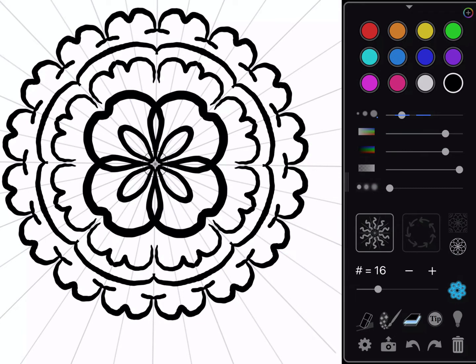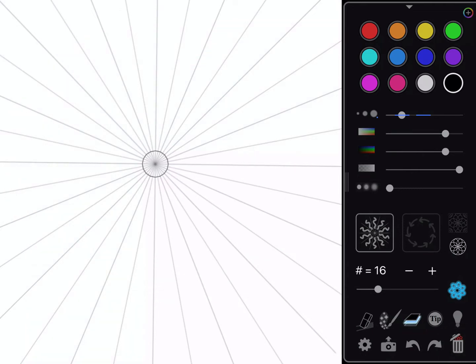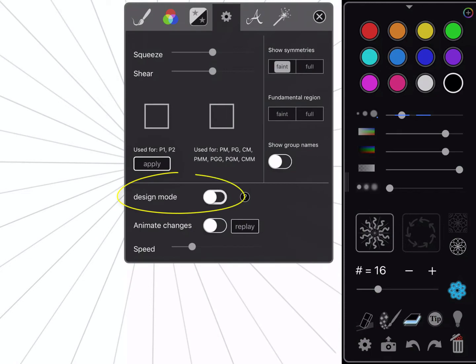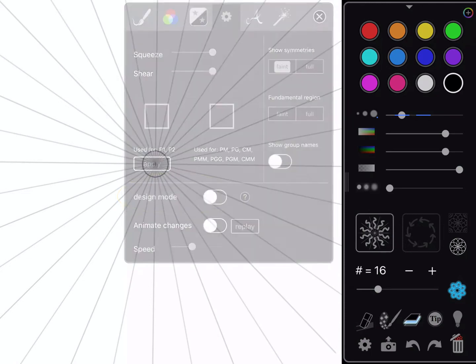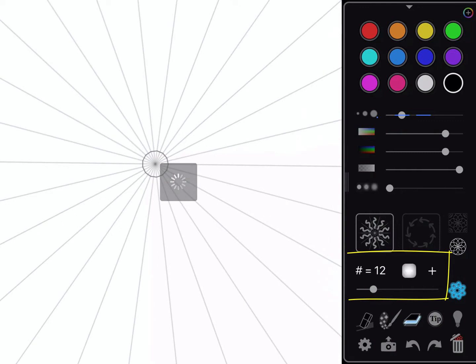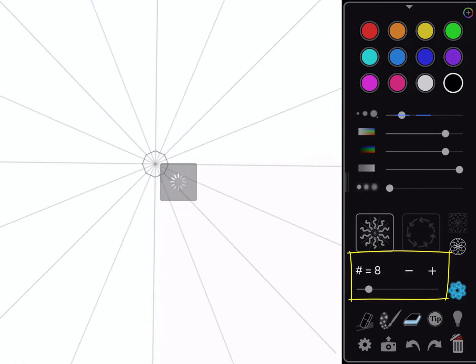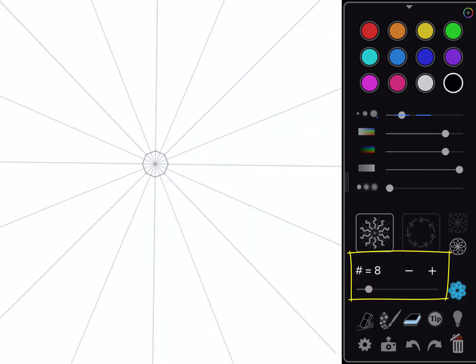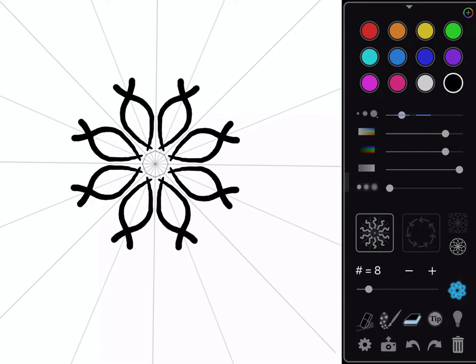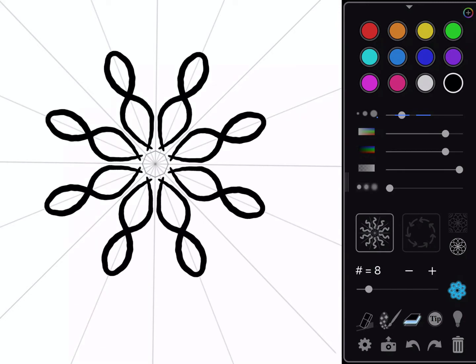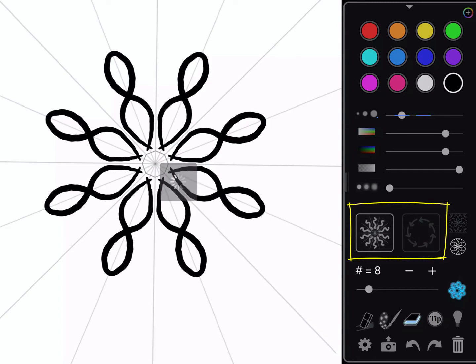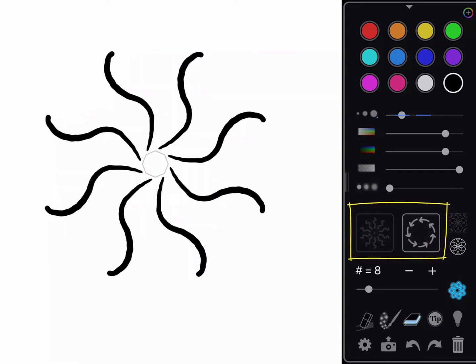I can have an increasingly complex design as I get larger and larger here within the program. This is just one example. But let's clear this out. I'm going to turn off that design mode, so I'm going back to settings and turn off design mode. Close that by clicking on the X and bump this back down to a more reasonable number like 8.